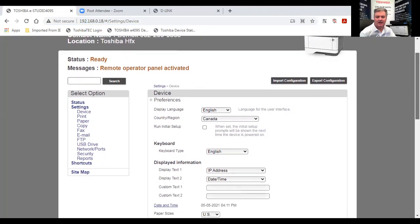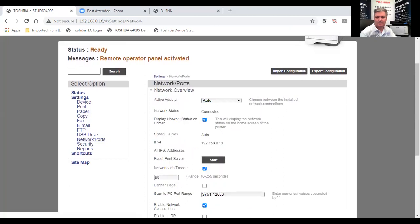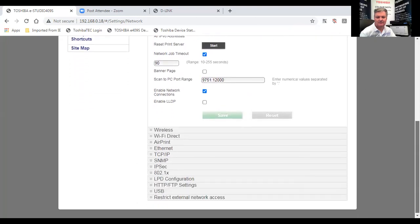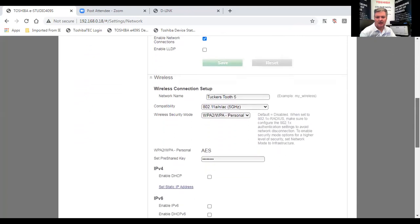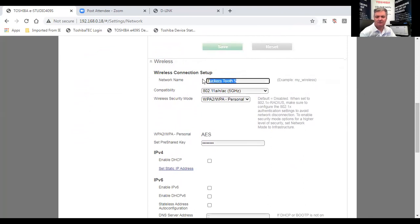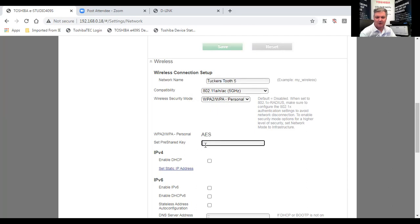If I go down to the network tab here and scroll down to wireless, I can review how I set this up. As I saw earlier in my D-Link example, it's at Tucker's Tooth 5. It's on 802.11 a slash n slash ac for compatibility. Its wireless security mode is set properly to WPA2 personal, and I got my wireless passcode typed in there as well at copyright 02.